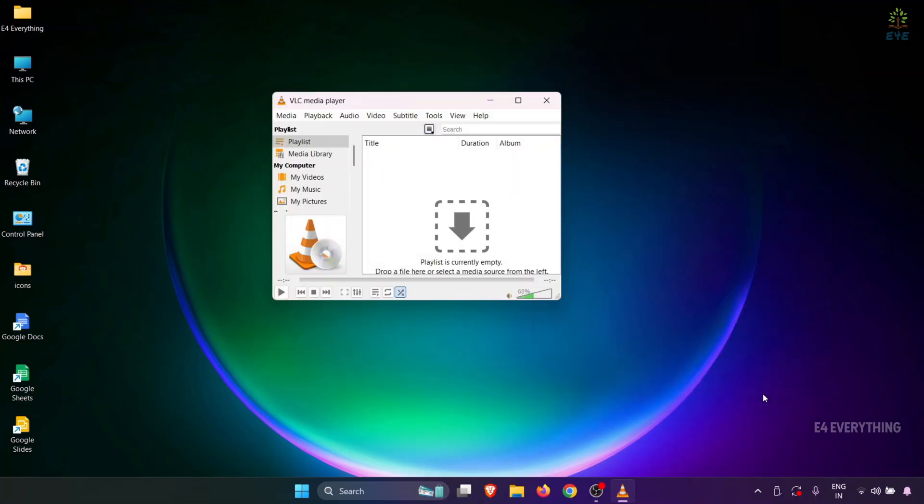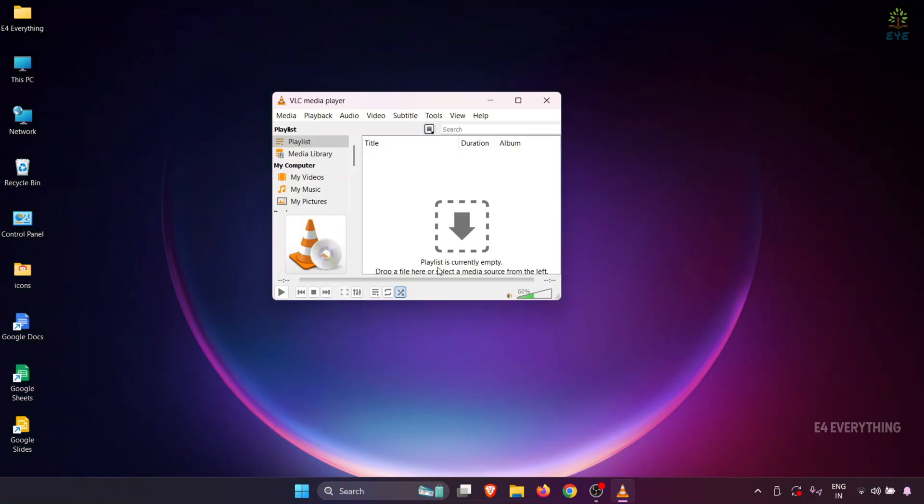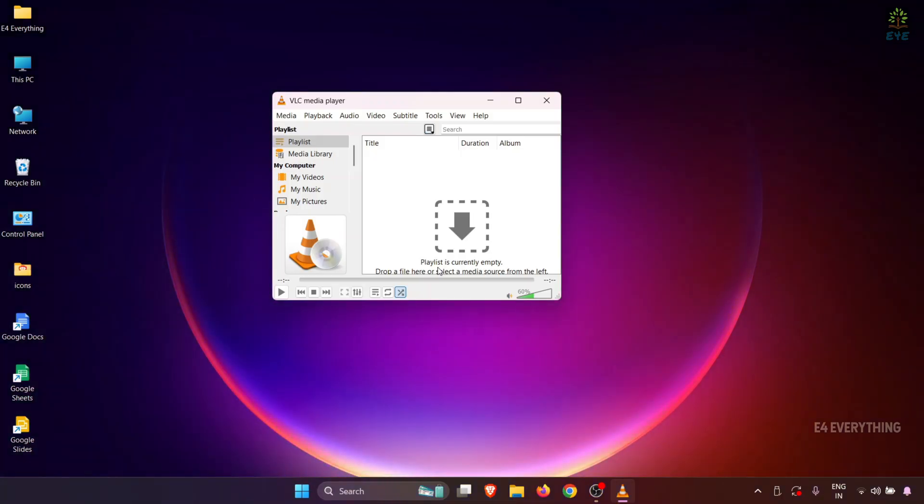So that's it. Now we have updated all the settings required for your VLC player to play 4K and 1080p videos smoothly without any issues. Once you close and restart VLC player, you can play high-definition videos without any issues. Thanks for watching. Please like and subscribe for more videos.